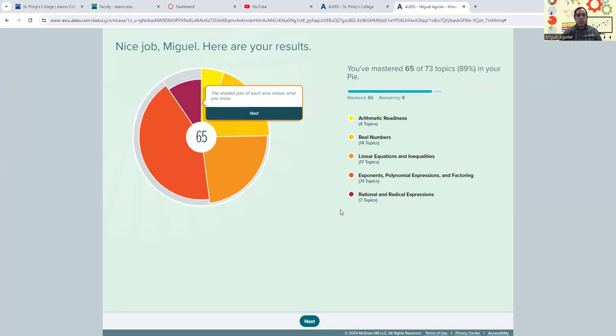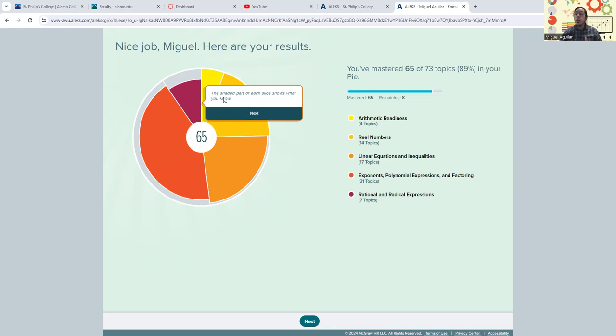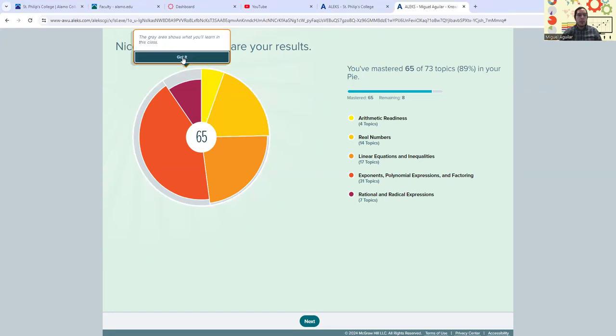So I just completed the knowledge check, and that's what we're looking at now. The shaded part shows each slice - the shaded part of each slice shows what you already know, what you've mastered based on your initial knowledge check. The gray area shows you how much you have left to learn in the developmental part of this class.